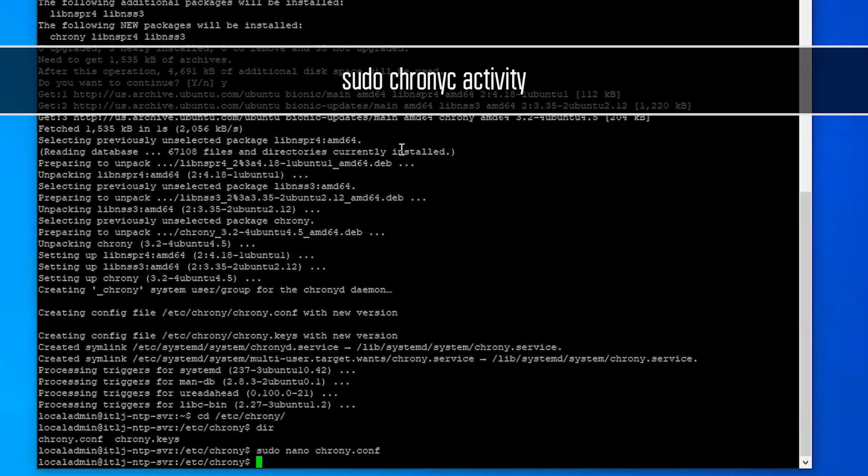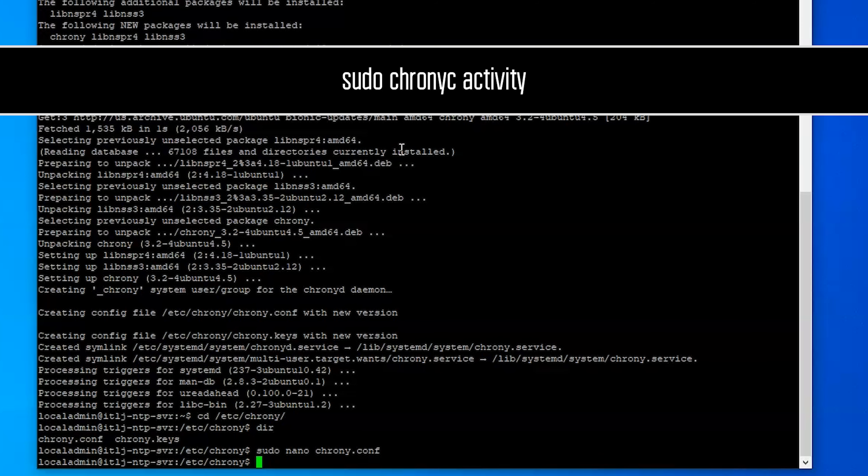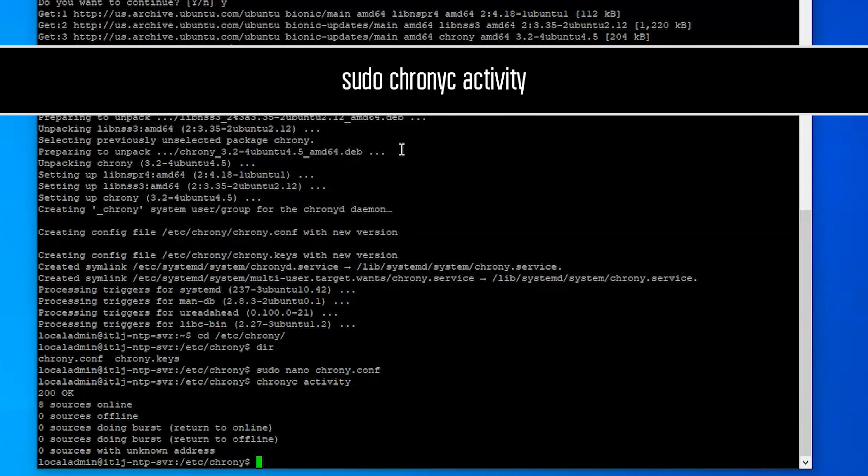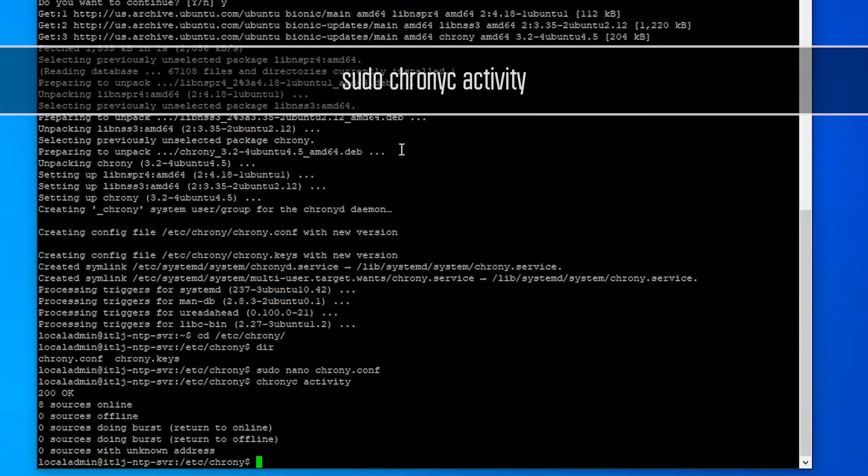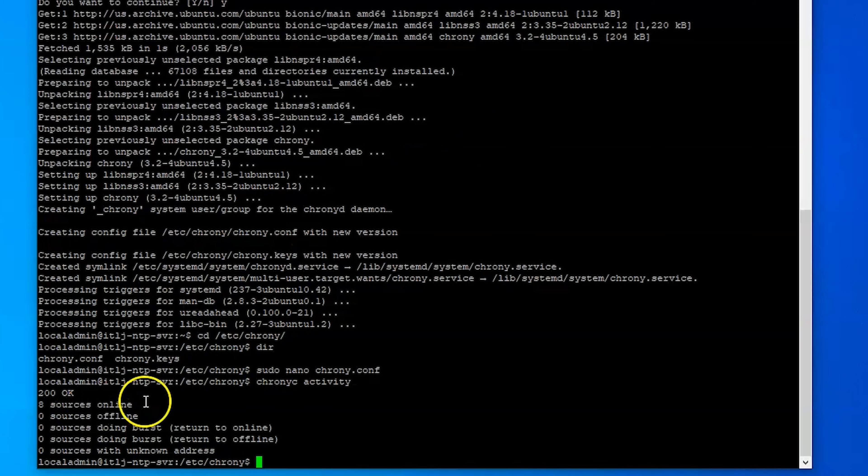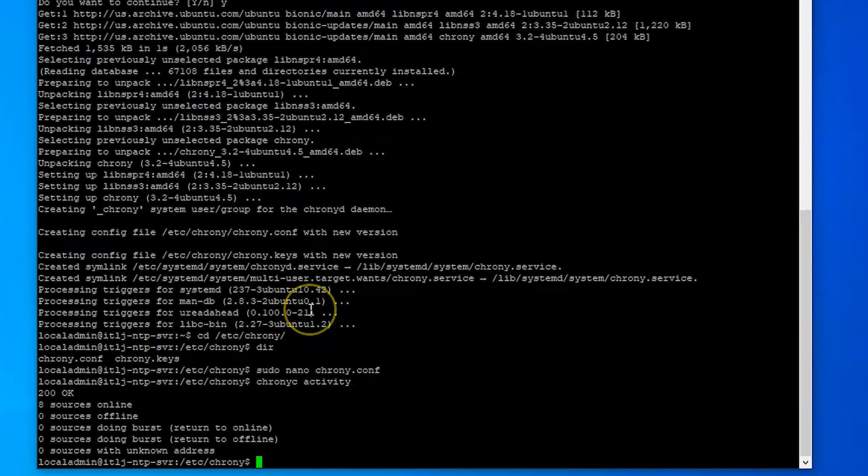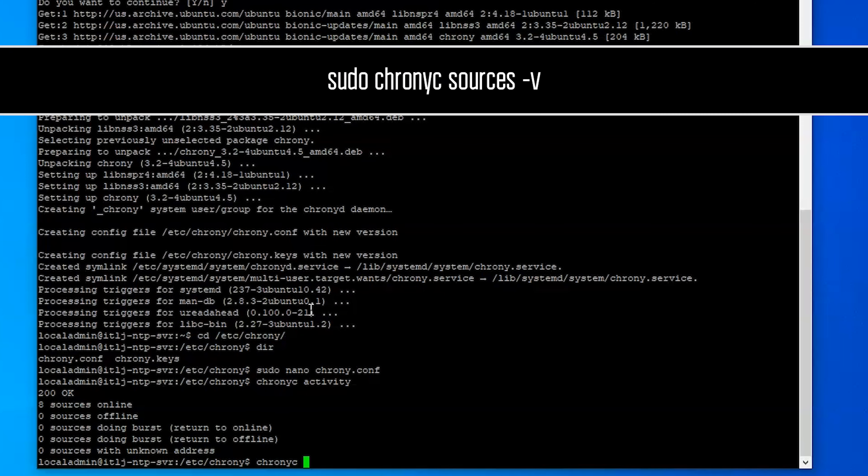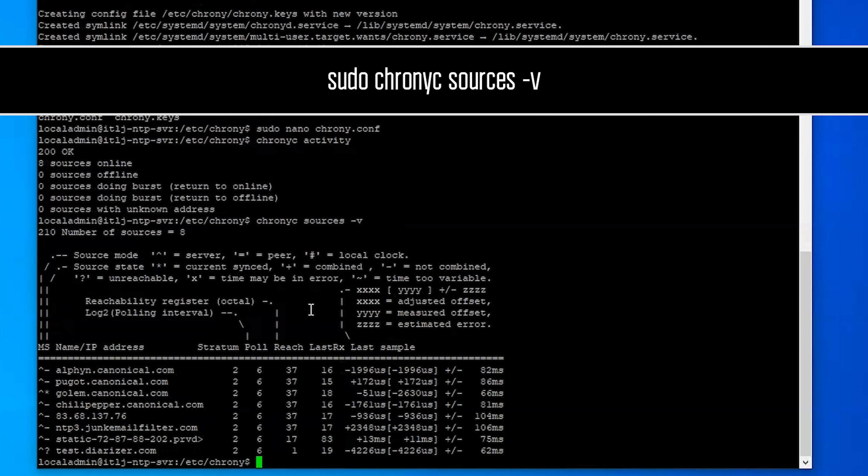Which is going to be chronyc activity, and this is going to show us right here we have eight sources that are online. So it looks like we're up and running. If we want to check those sources we do chronyc sources -v and then this will list all of our sources out.